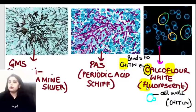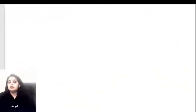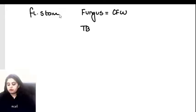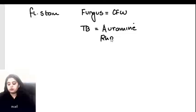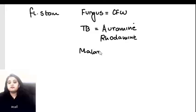The mnemonic: 'calco' means it binds to chitin, showing only the outline; 'flower' means it's a fluorescent stain. Now for exam-going students, revise all the other fluorescent stains. For fungus: Calcofluor White. For tuberculosis, the fluorescent stains are Auramine and Rhodamine - these are the TB stains.